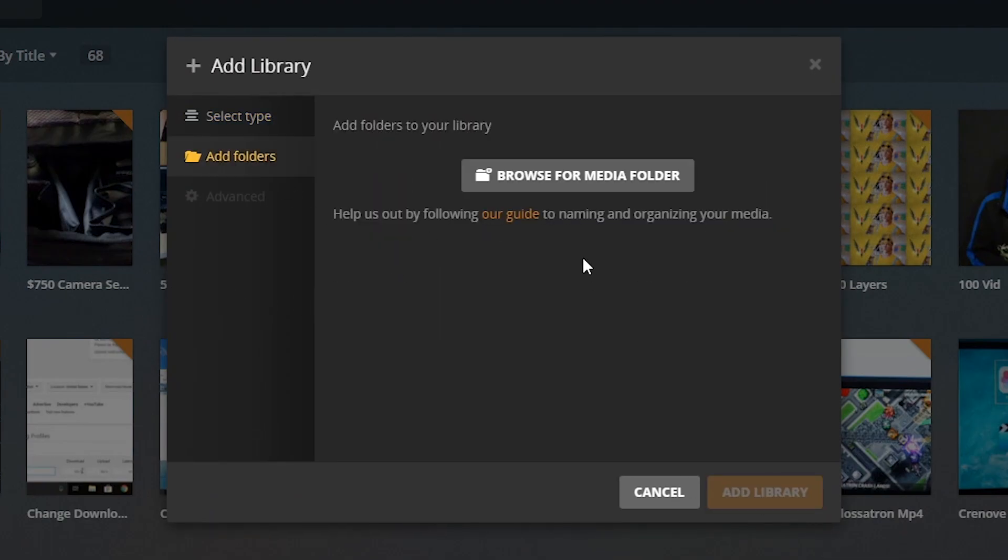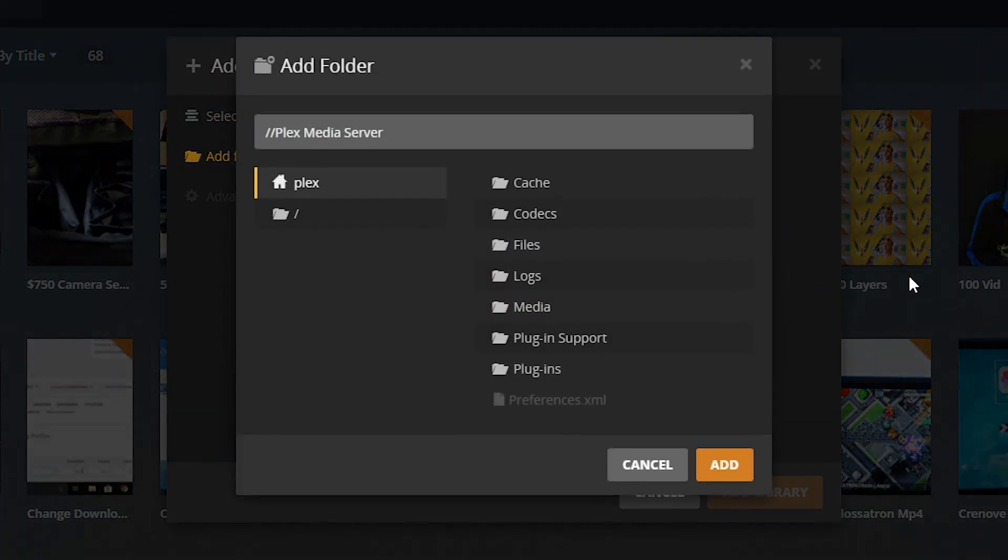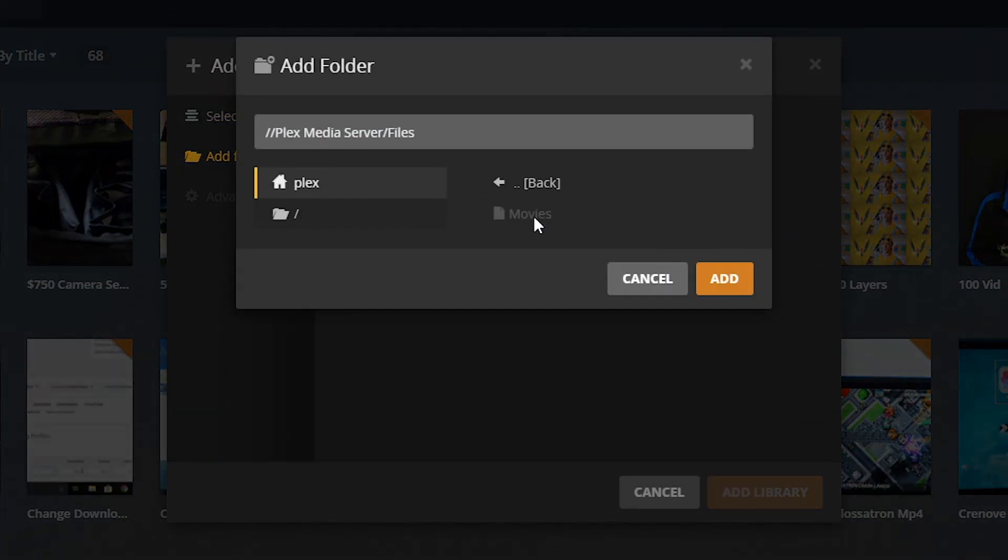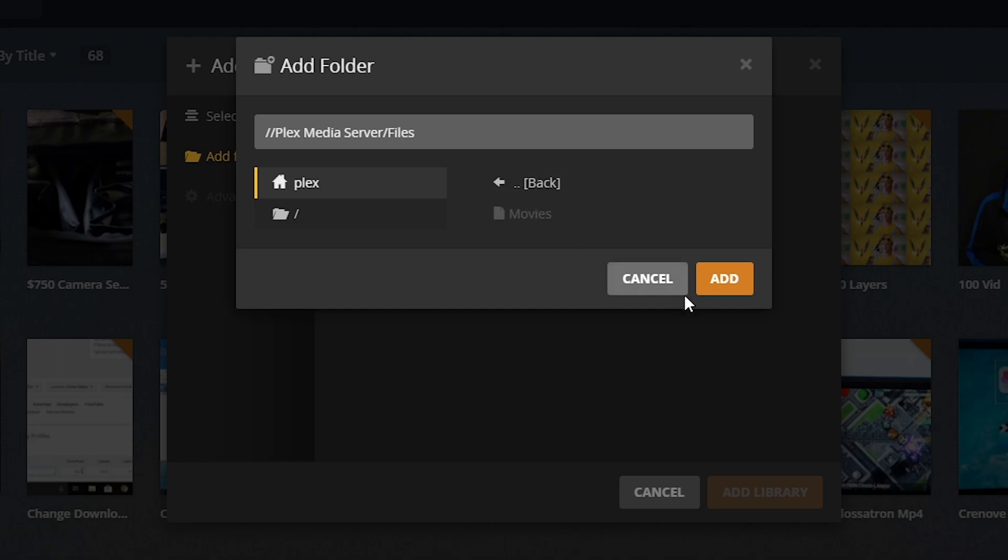So we click on movies, add folders, browse for media. The folder that you want to choose will always be like grayed out and you can never... I've tried so many times to fix this, choosing other folders, creating... there's many tutorials on how to do this.